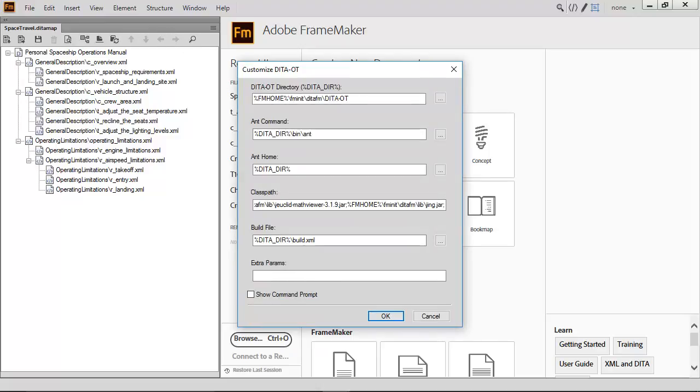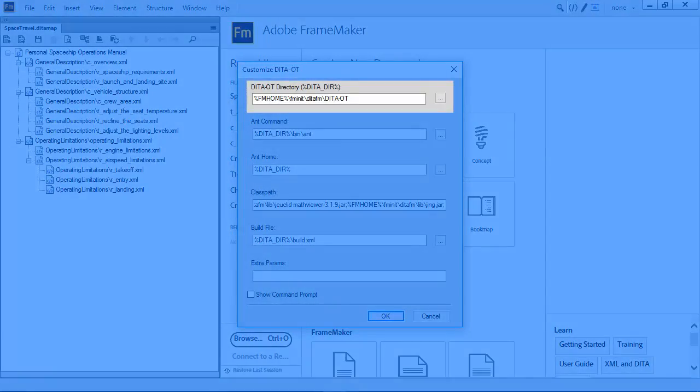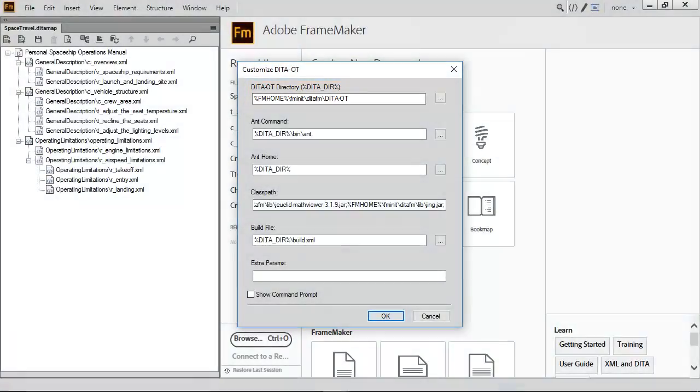Here, users have the option to further customize the DITA OT. For example, if more than one version of the toolkit is installed, a specific directory may be defined.